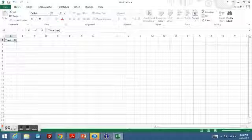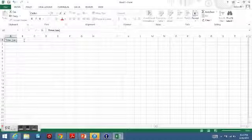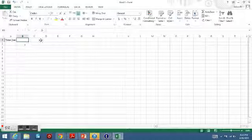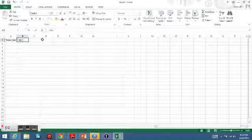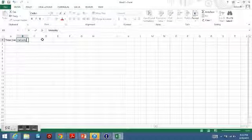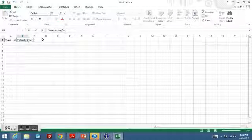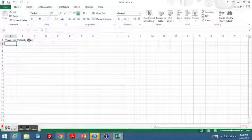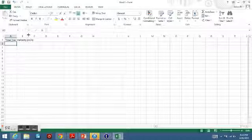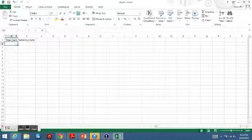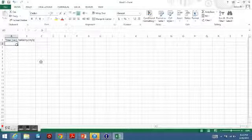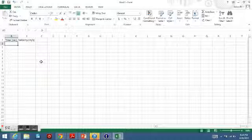I'm going to type in my x variable, which is time, as well as my unit in parentheses (seconds). Then in B1, I'm going to type in velocity, which is measured in meters per second.